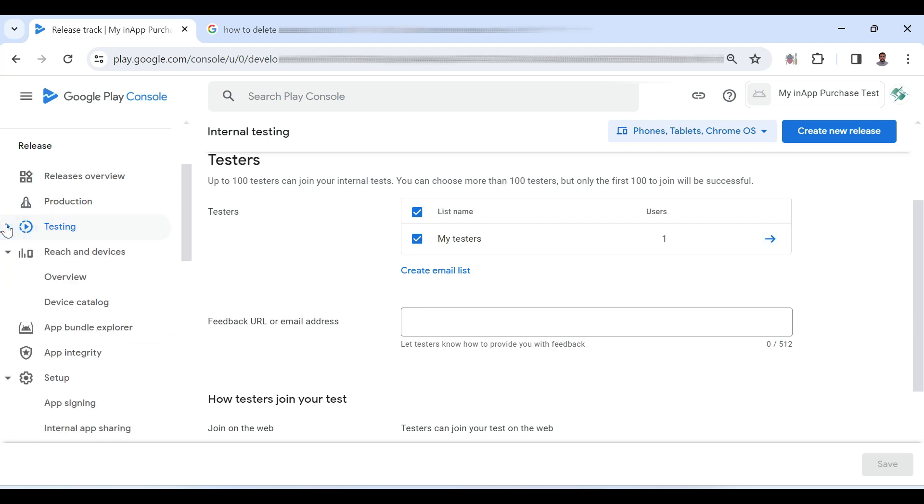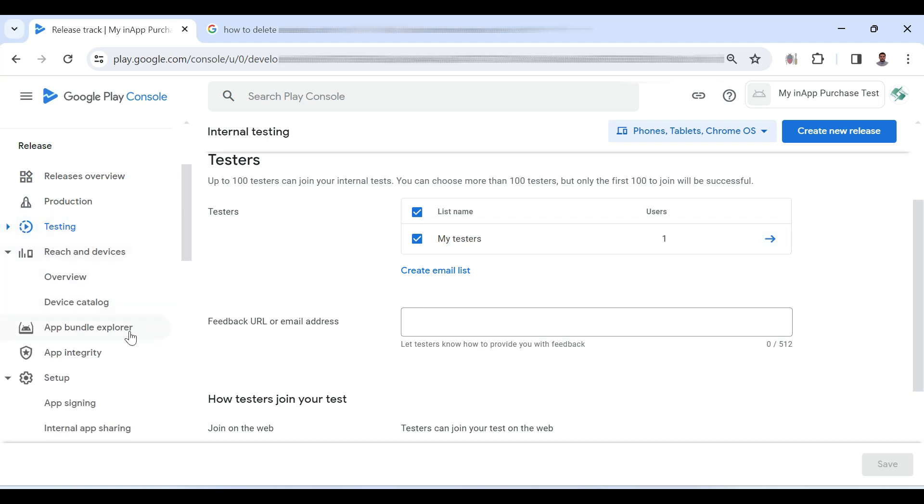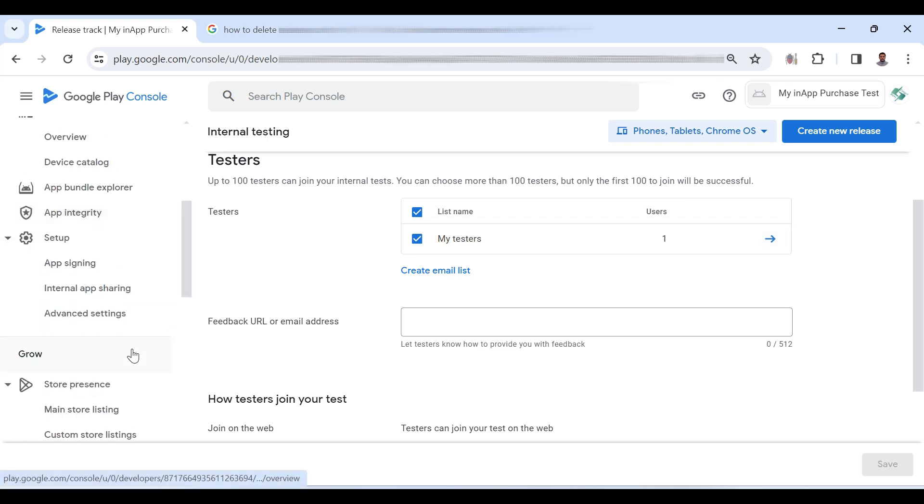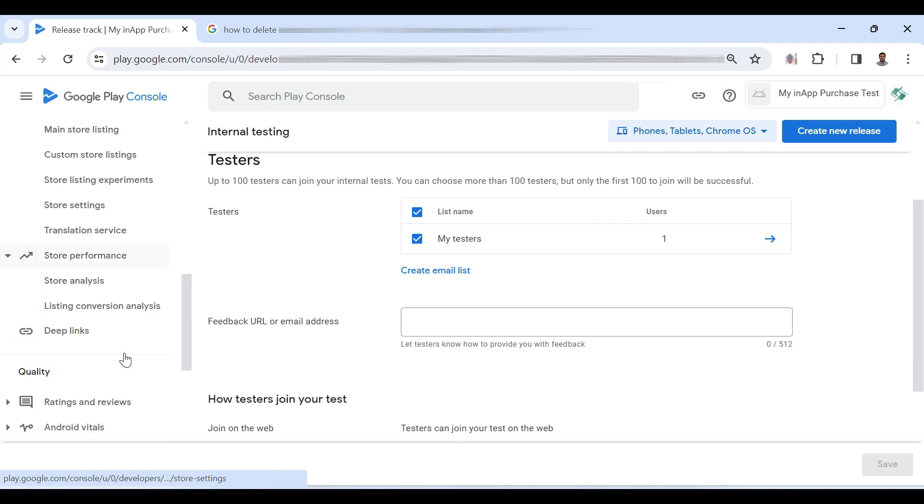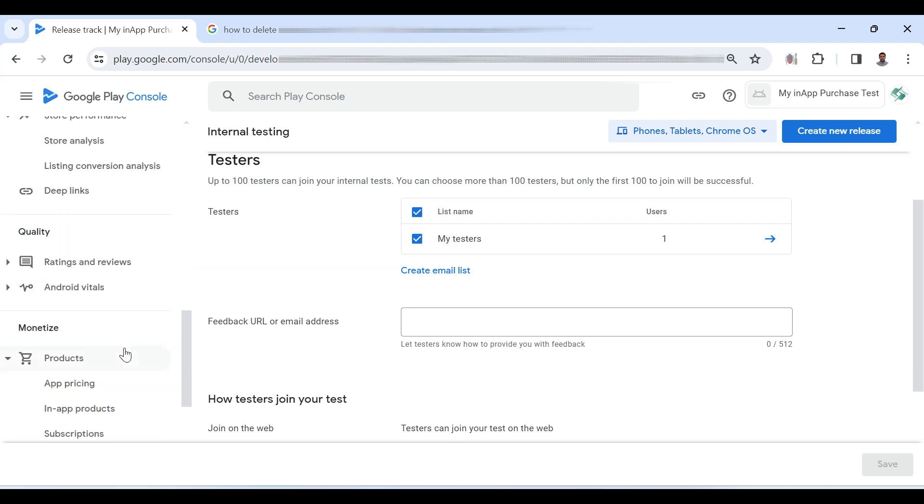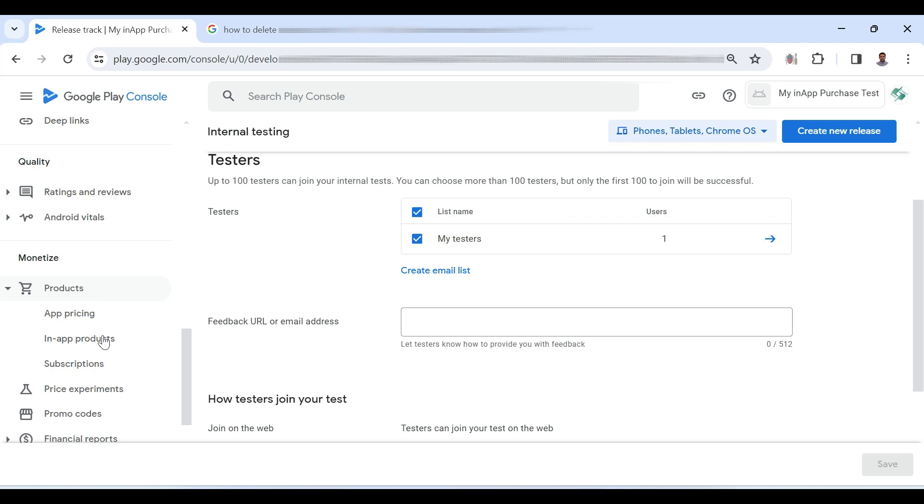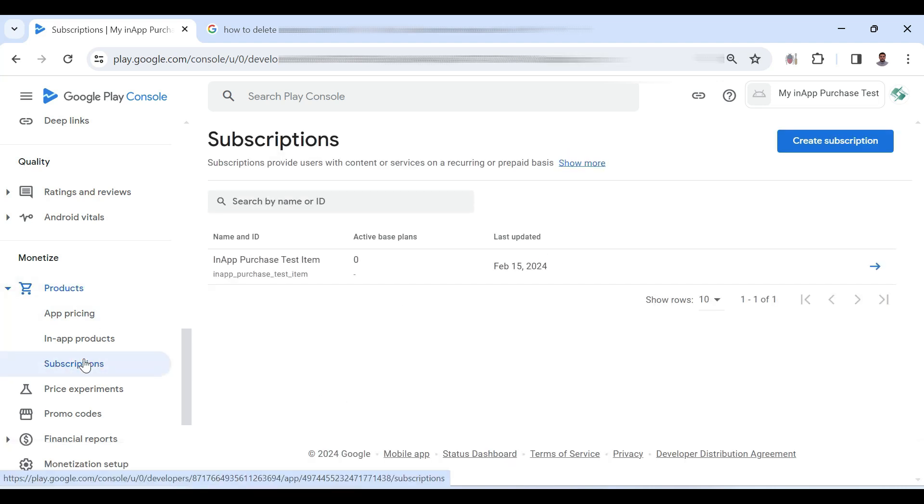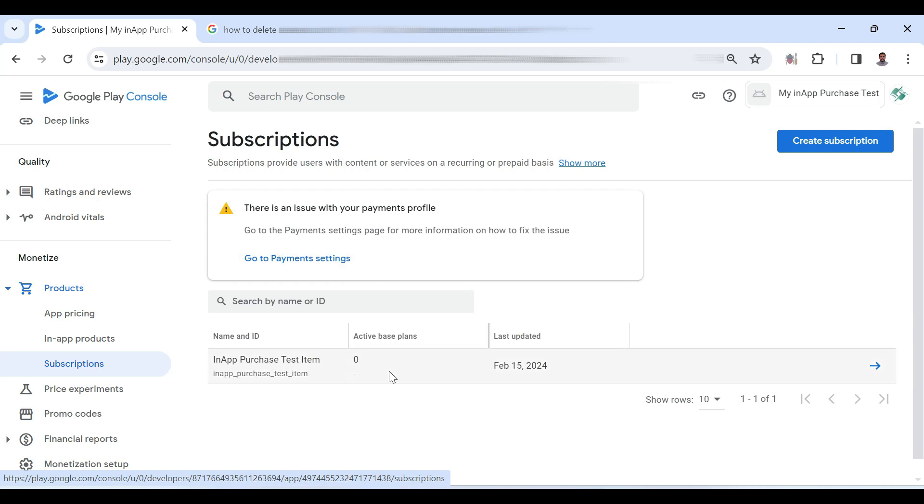Now in the next step, I am going to create a subscription based product. So going to products, subscriptions and here you can see that I have already created a product. Now I am going to create a second product.